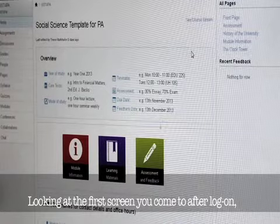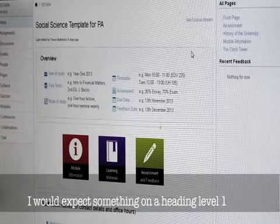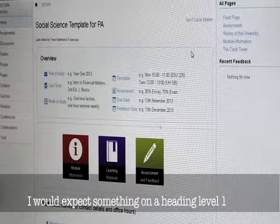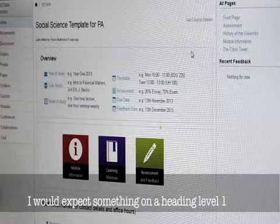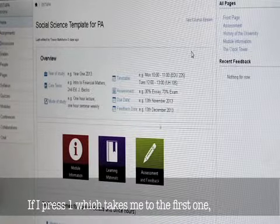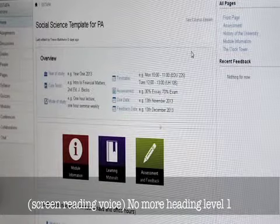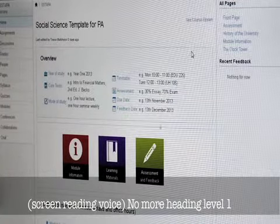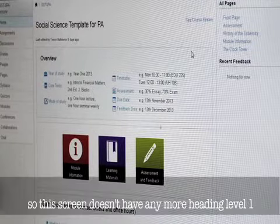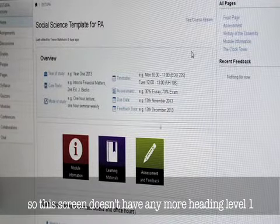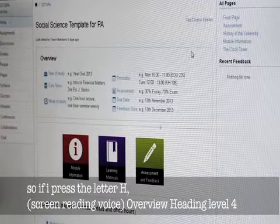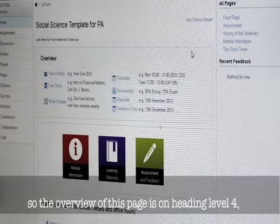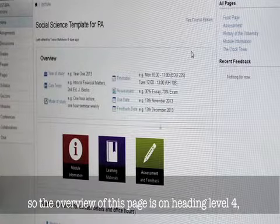Looking at the first screen you come to after logon, I would expect there to be something on heading level 1 to describe what the page is about. If I press 1, which takes me to the first one, there's no more headings at level 1. This screen hasn't got heading 1 style, so if I press the letter H, the overview of this page is on heading level 4.